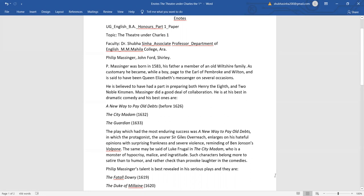He is believed to have had a part in preparing both Henry VIII and Two Noble Kinsmen. He did a good deal of collaboration. He is at his best in dramatic comedy and his best ones are A New Way to Pay Old Debts, which was written before 1626,